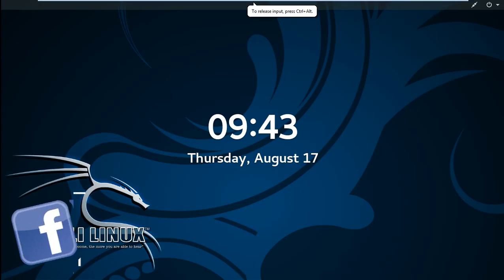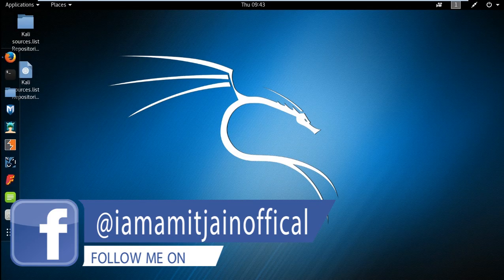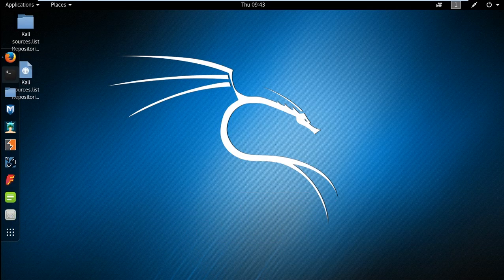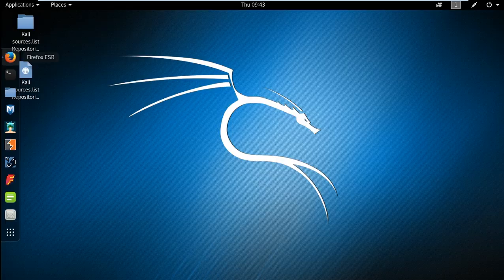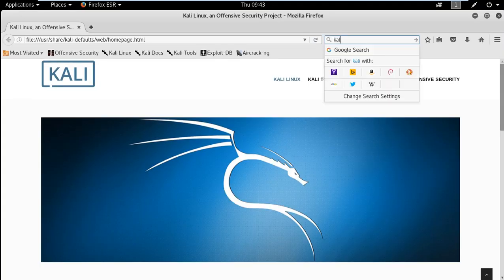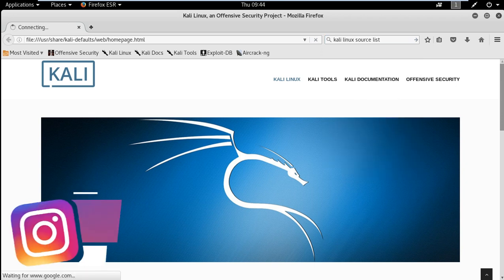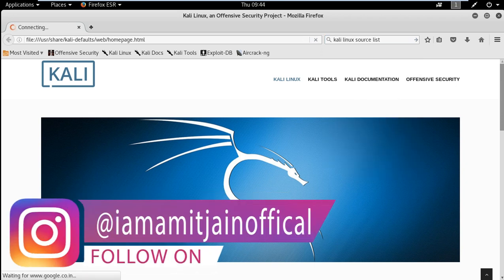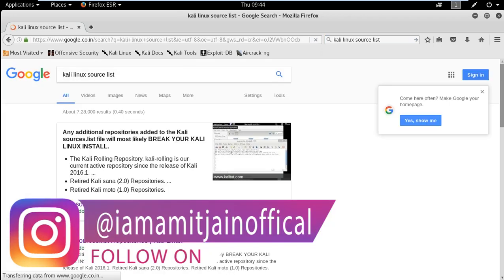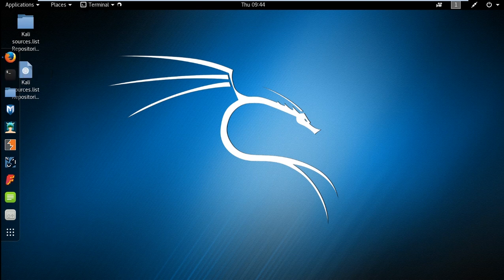For latest repositories, just search for Kali Linux source list on Google. Let's do it quickly and open the first link which is of Kali Linux official website. Let's quickly open the terminal and we will try first to update our Kali Linux.